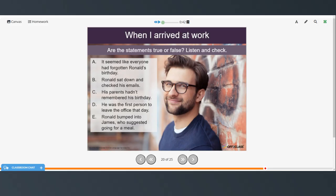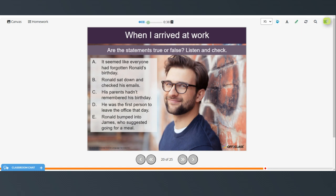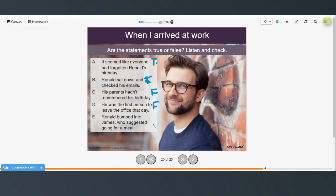Now are these statements true or false? When I arrived at work, nobody said happy birthday to me. We usually buy cakes for each other when it's someone's birthday, but it seemed that everyone had forgotten mine. I sat down at my desk feeling a bit gloomy and started working. I checked my email and discovered that my parents had remembered my birthday, but no one else had. Everyone else had gone by the time I left work. As I was locking the front door, I bumped into James, who works in the same building. I don't know him very well, but when he suggested going for a meal at the nearby Italian restaurant, I accepted.